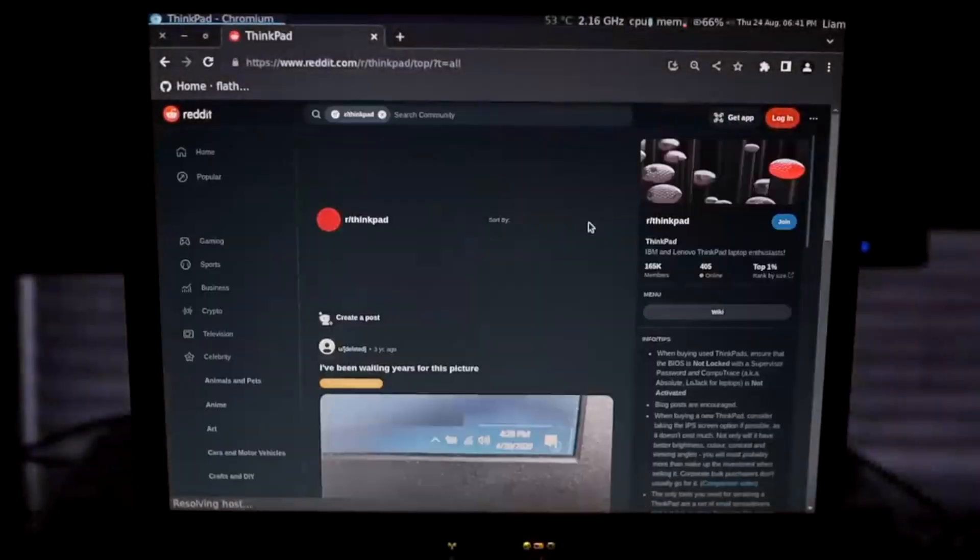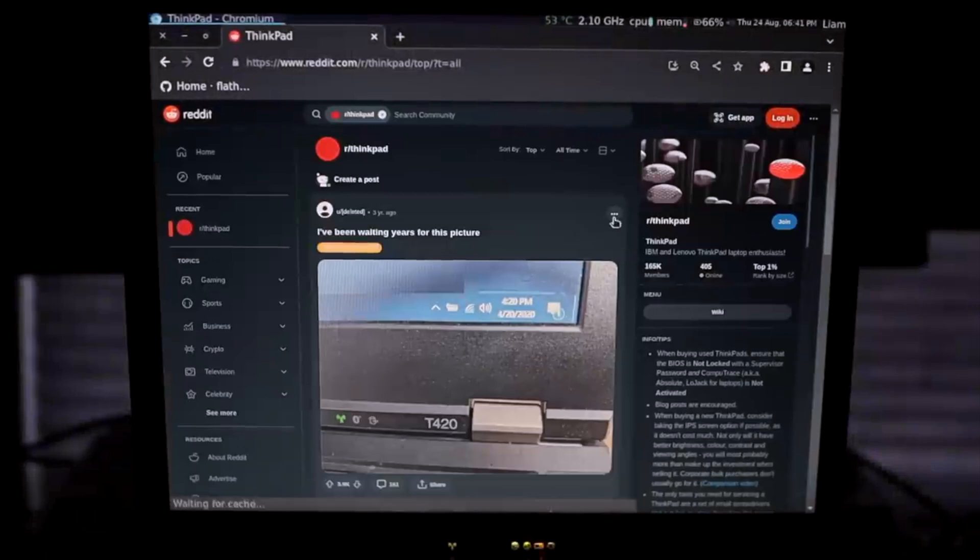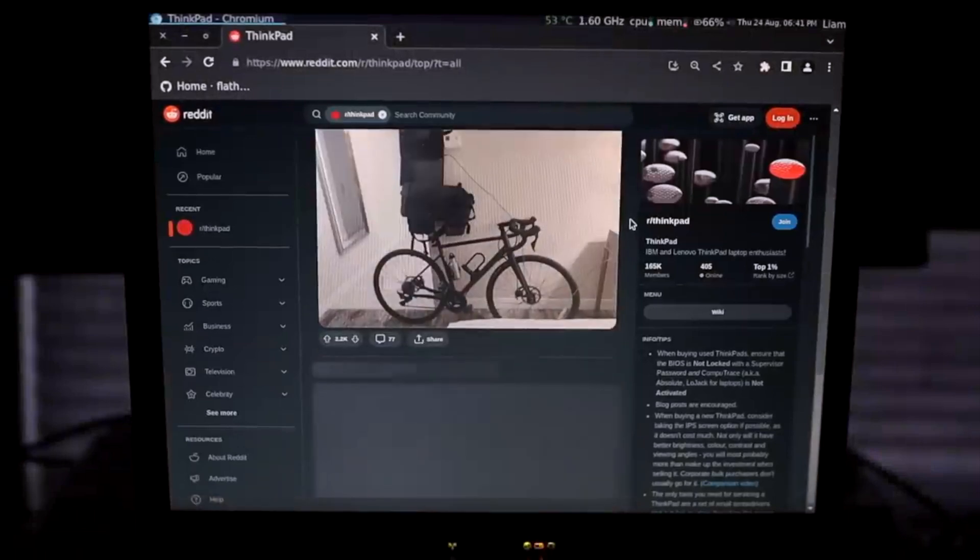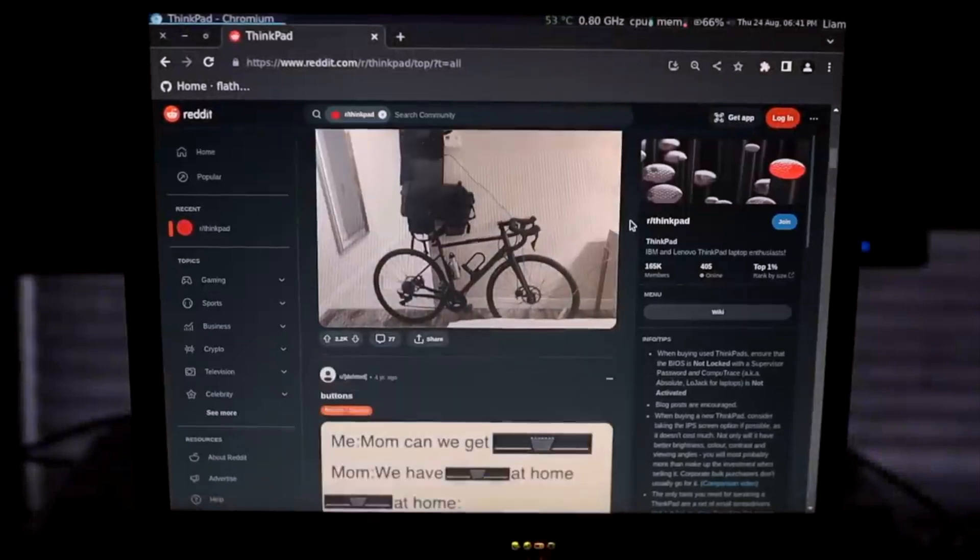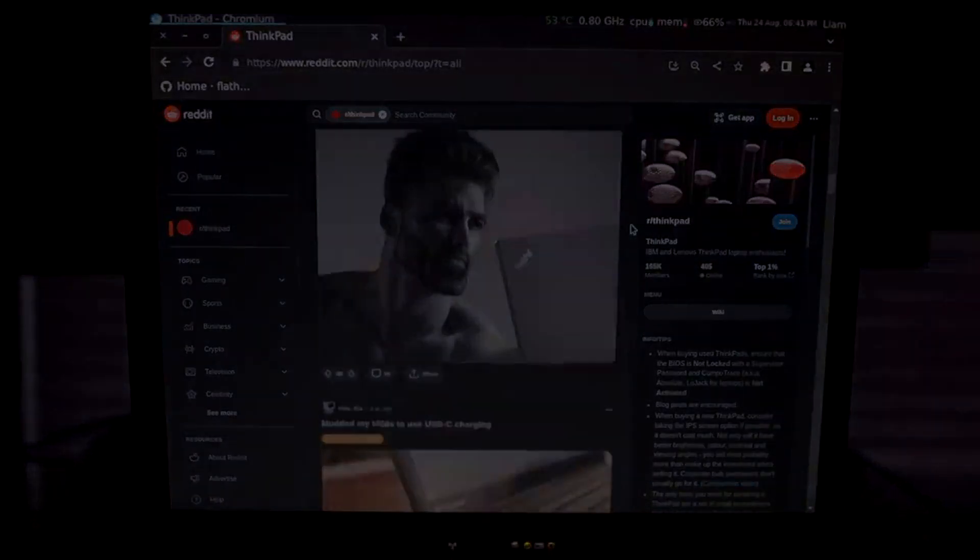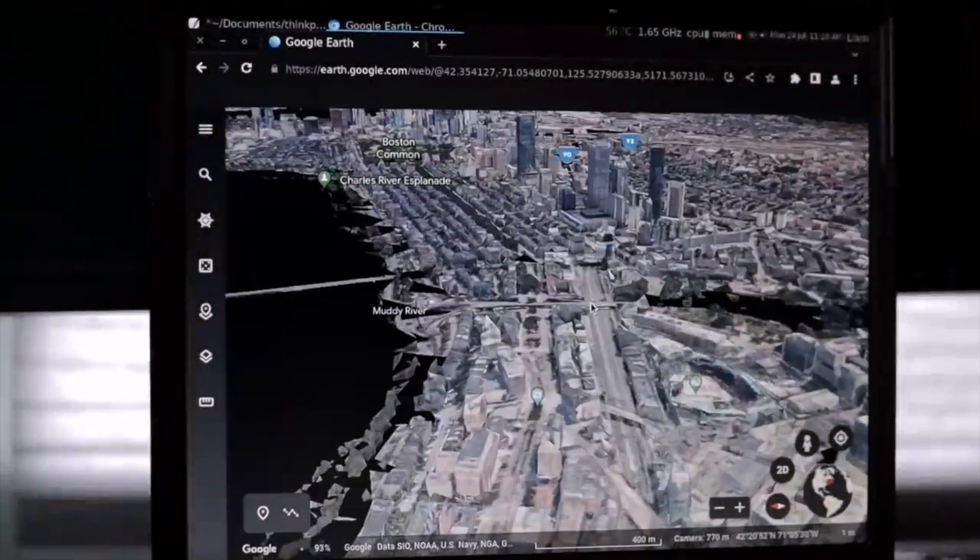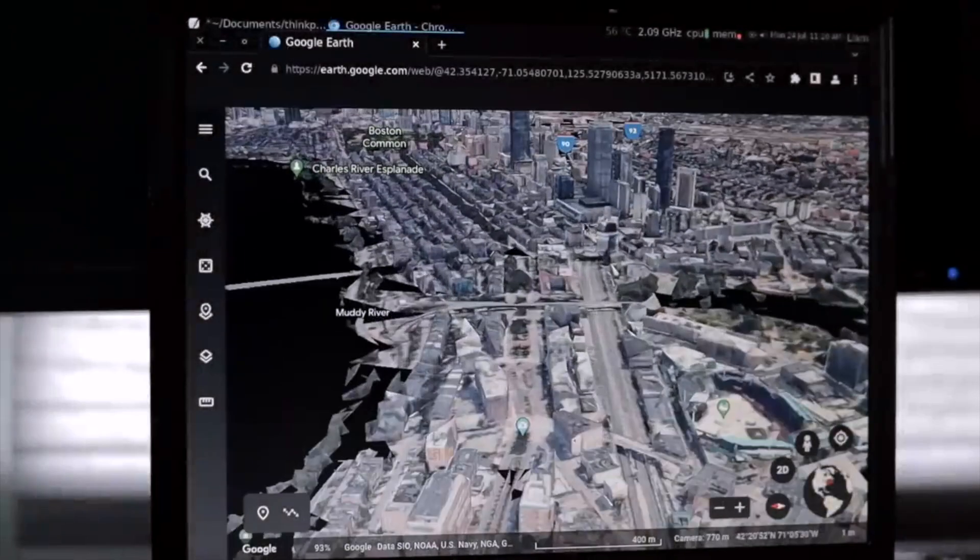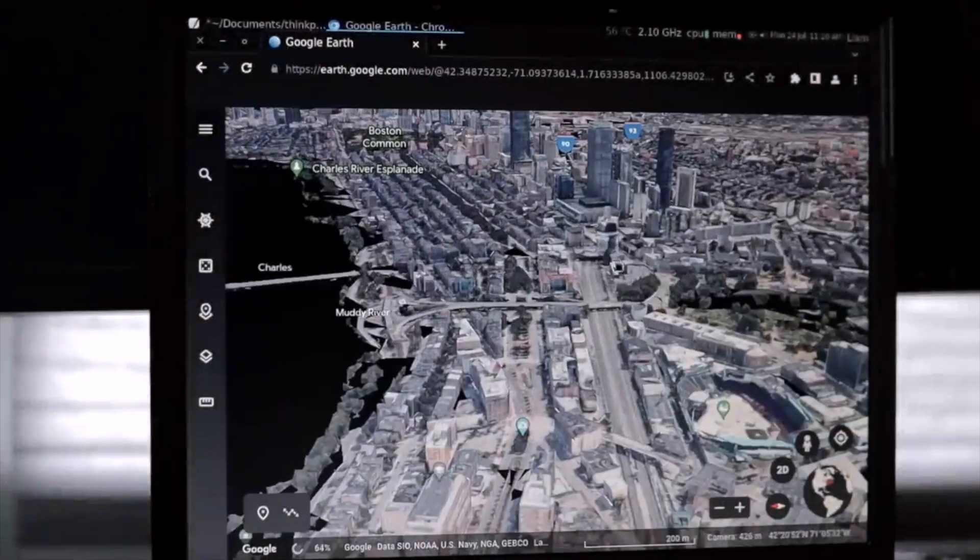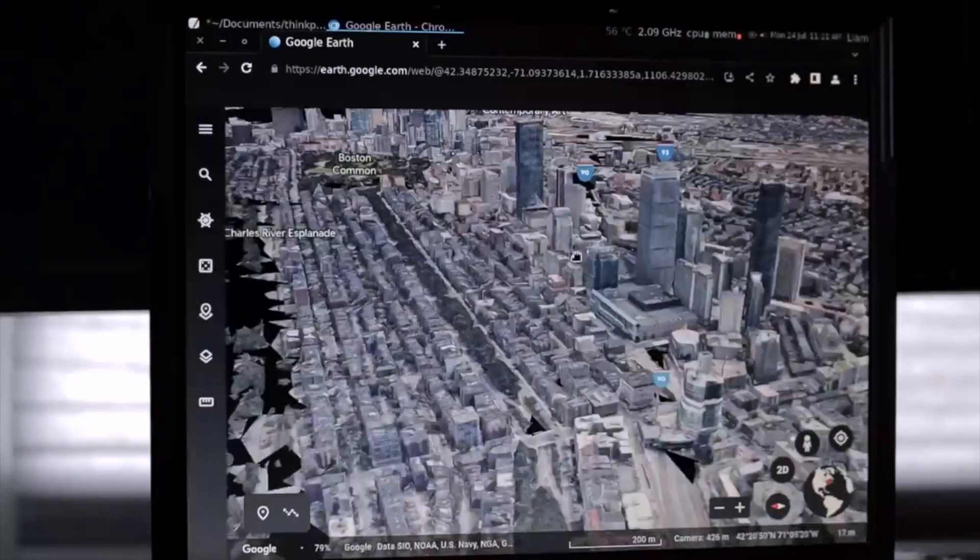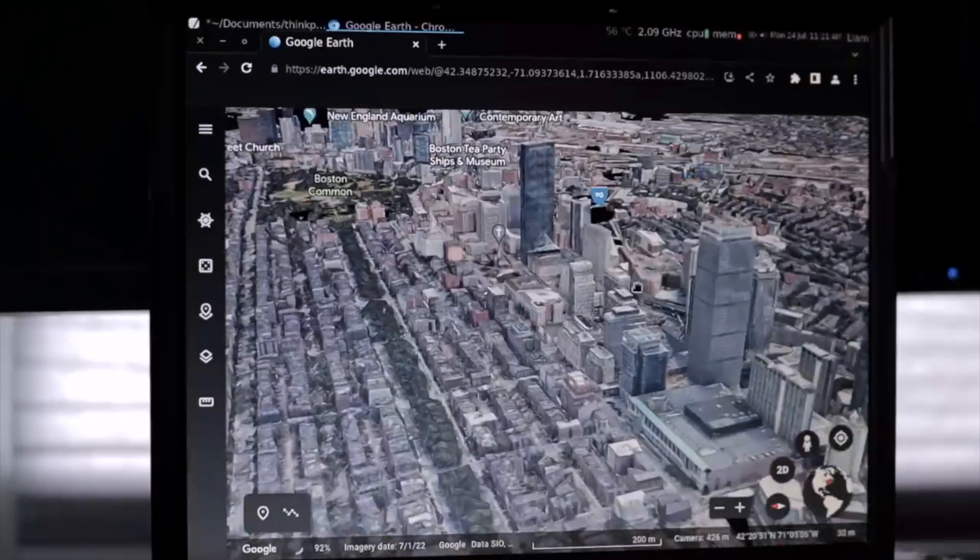Social media sites with lots of images such as Reddit also worked fine, as long as you don't scroll too fast. But what about heavier websites? Google Earth, which took a good 20 seconds to load, definitely pushed the CPU to its limits and really wasn't a good experience.